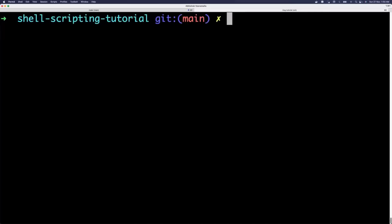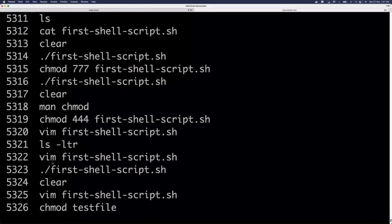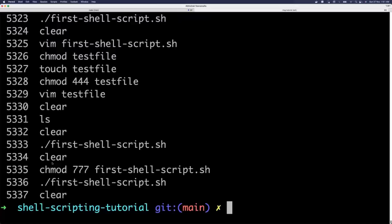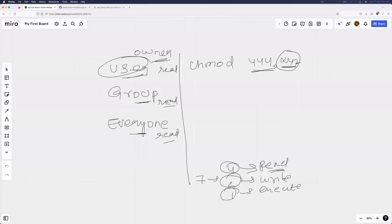Linux provides a useful command called history. Just type 'history' and press Enter — it shows all commands you have previously entered. This is helpful if you forget a specific command used on a production machine. Now let's summarize the commands we've learned so far.